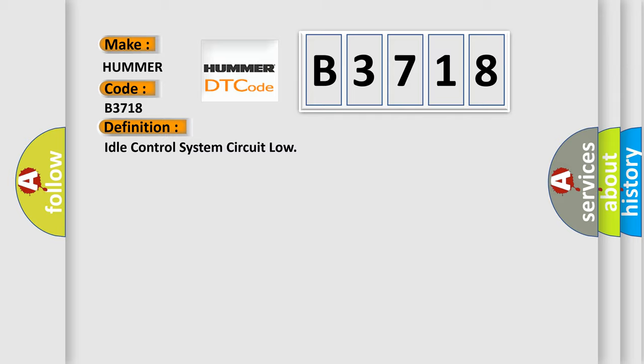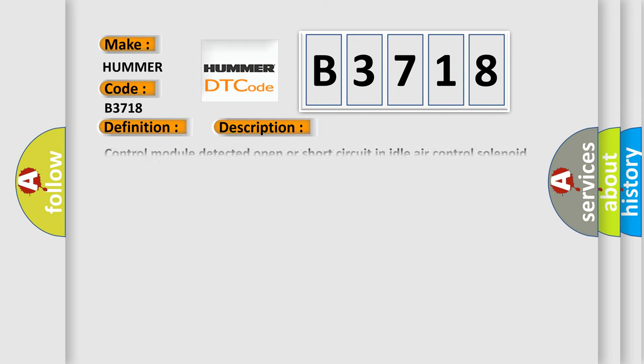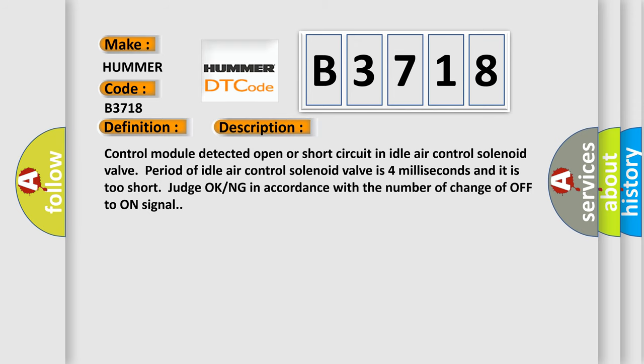And now this is a short description of this DTC code: idle control system circuit low.